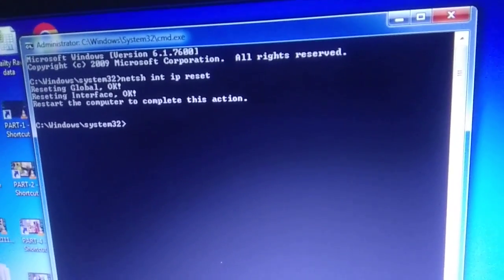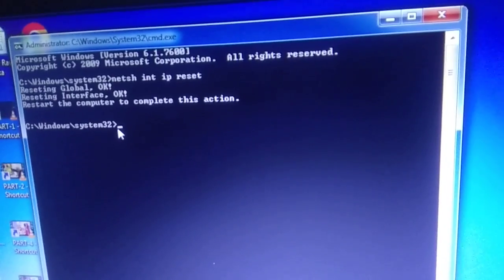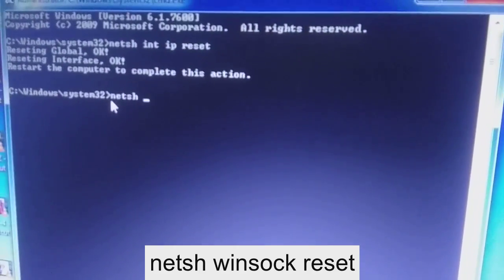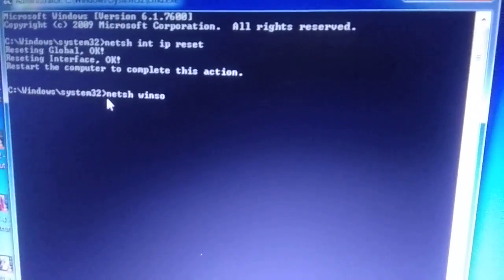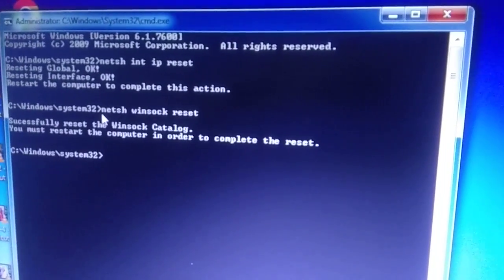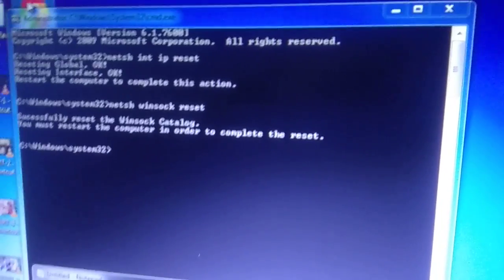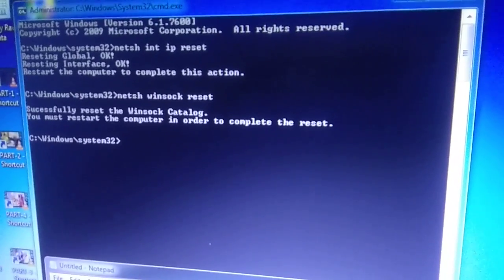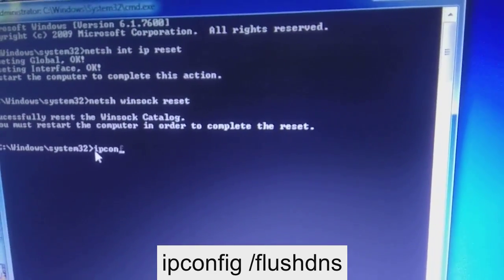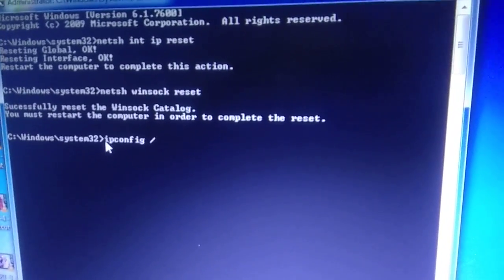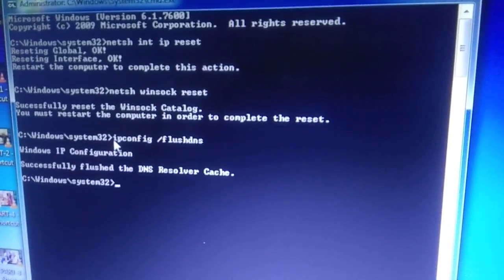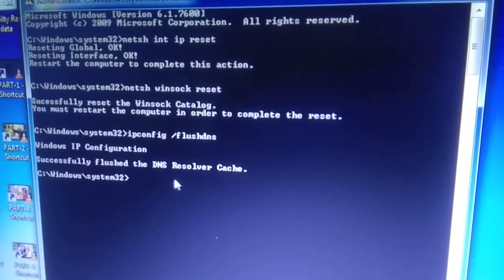Now we need to run another command. This command will flush all the DNS cache. Type: ipconfig /flushdns and hit Enter. Once you hit Enter you should see the message 'Successfully flushed the DNS Resolver Cache'.